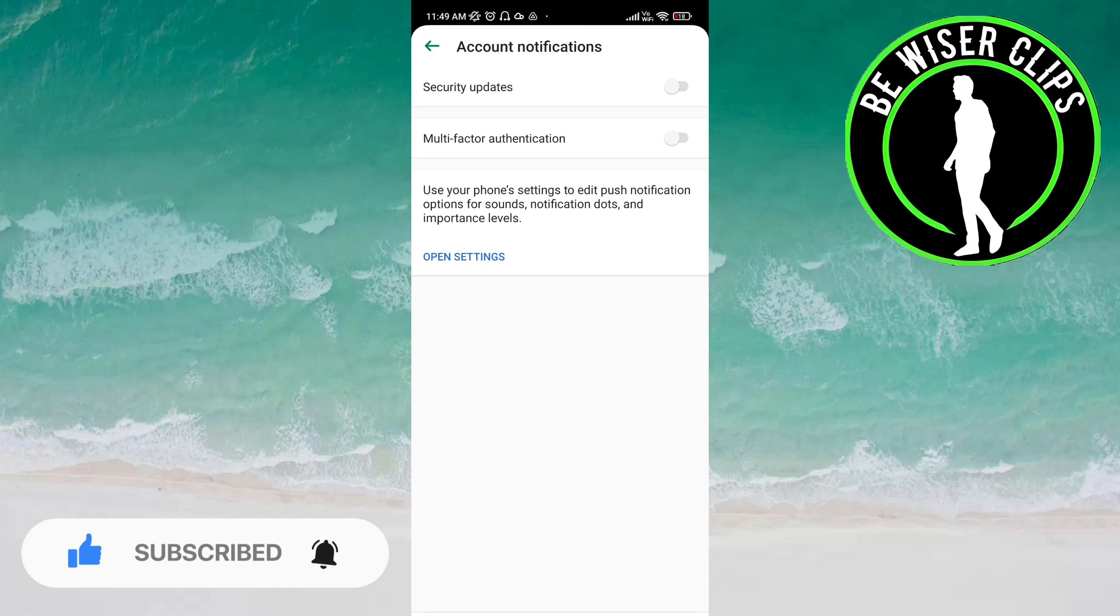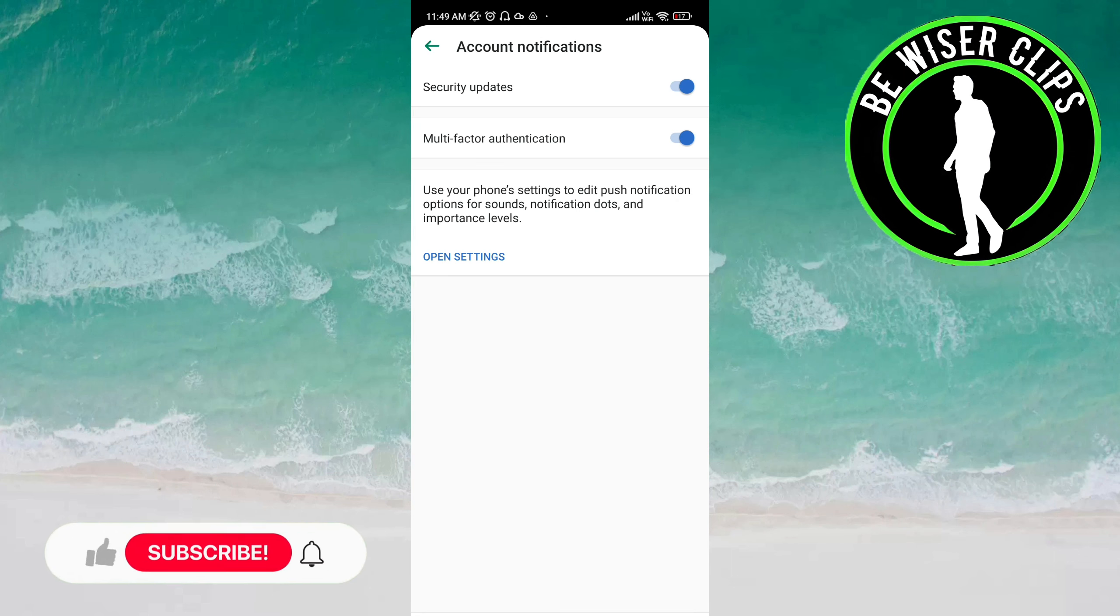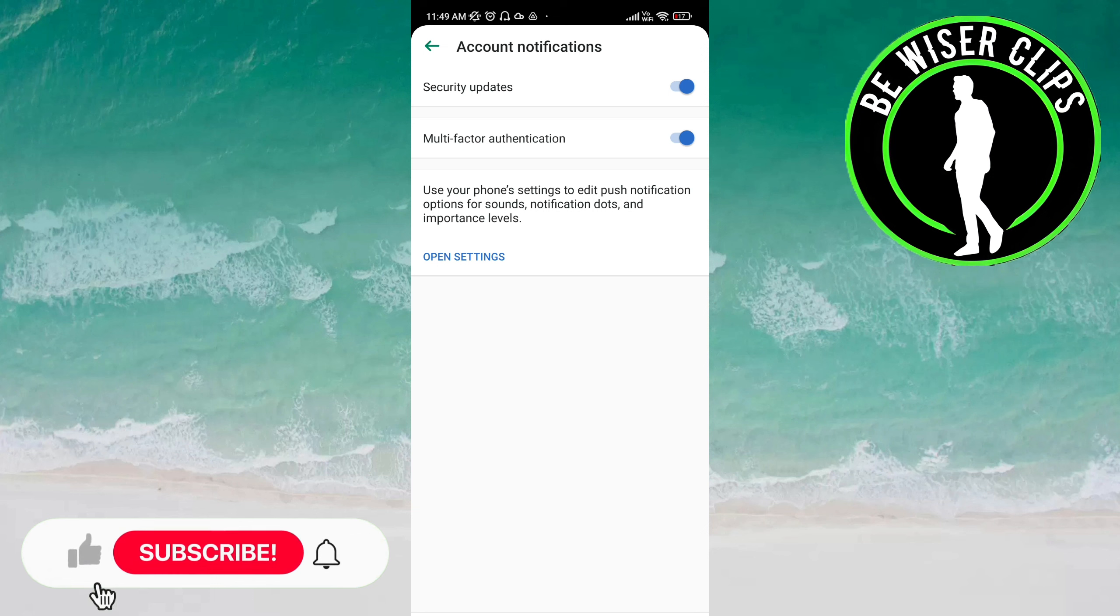If you click on Security Updates, you will get notifications about security updates. And if you click on Multi-factor Authentication, then you will get notifications about multi-factor authentication. But if you don't want to get these notifications, you just have to click on the same buttons to deactivate these.